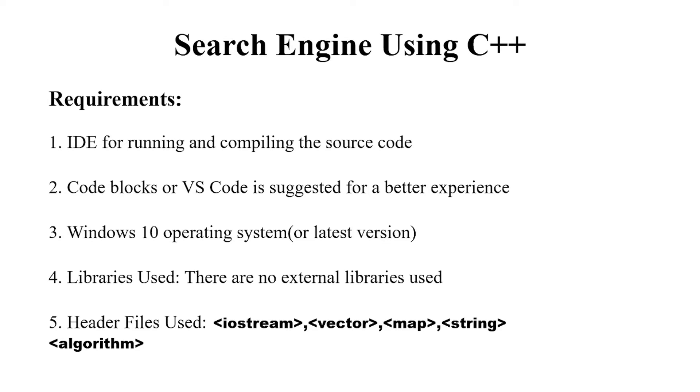Hello everyone, welcome to your favorite YouTube channel by Project Ideas. Today we are going to make a C++ project on the topic search engine.